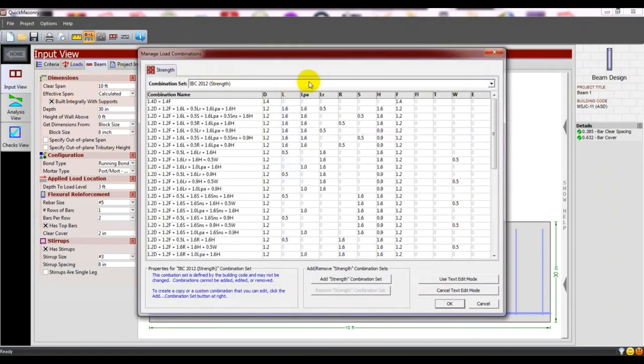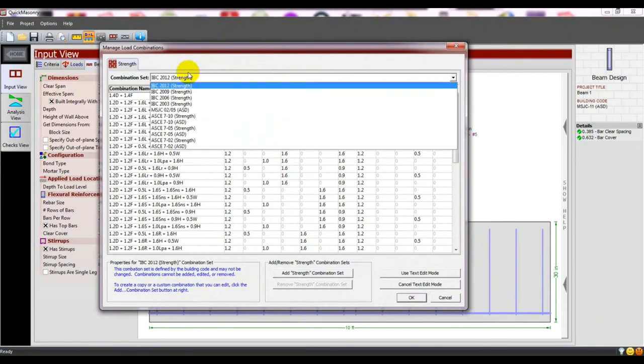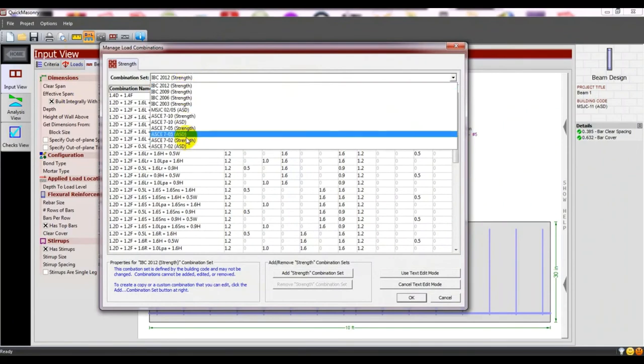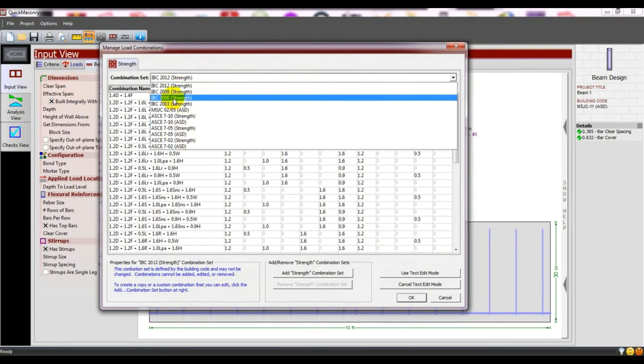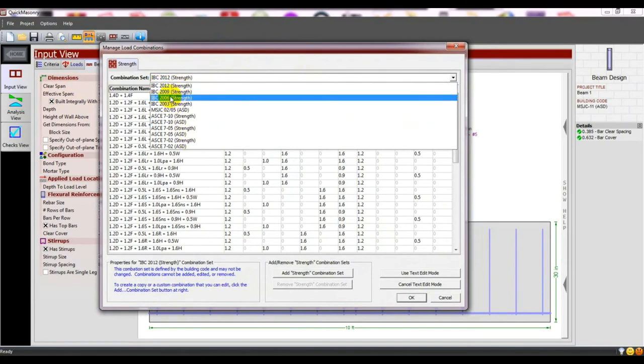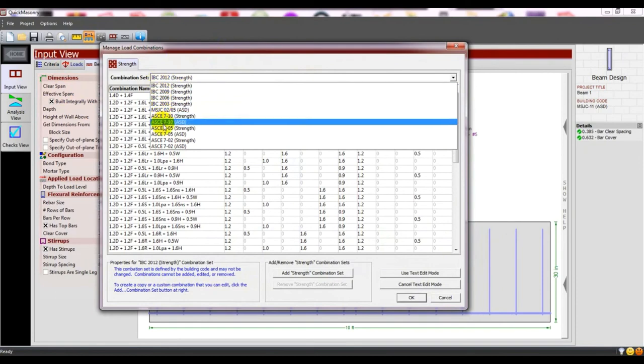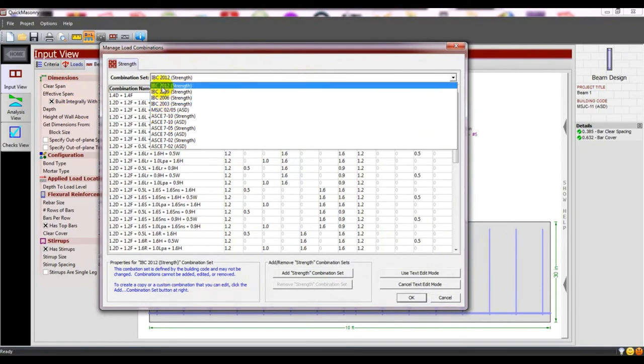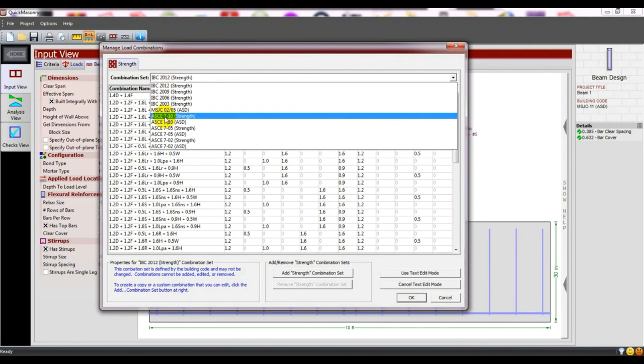You can also select the design code for load combinations. This software is based on IVC and ASCE. IVC is the International Building Code and ASCE is the American Society for Civil Engineers Building Code.